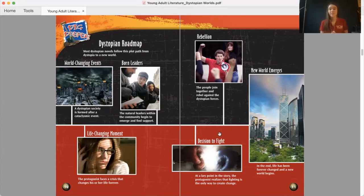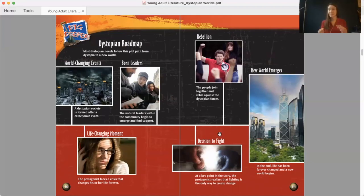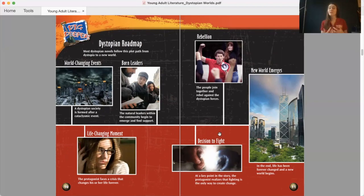This is a roadmap of dystopian society and the plot that usually forms from a dystopia to a new world. World-changing events cause a dystopian society to form. Then the protagonist faces a life-changing moment and natural leaders within the community begin to emerge and find support. Next, at a key point in the story, the protagonist realizes that fighting is the only way to create change. The people then join together in rebellion against dystopian forces. And finally, at the end of the story, a new world emerges and life has forever changed.